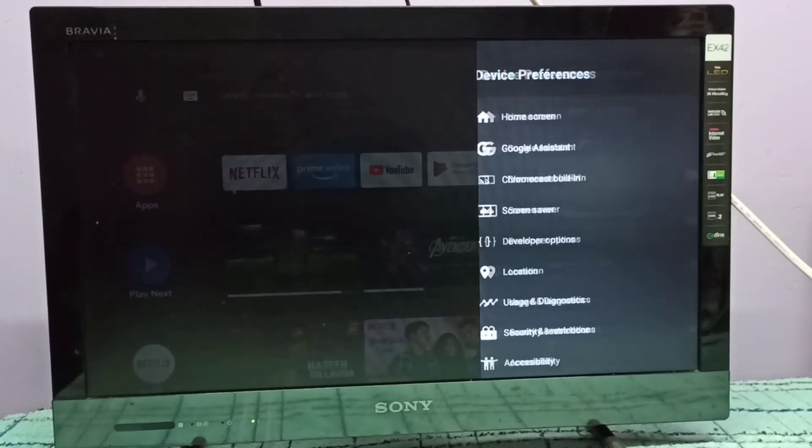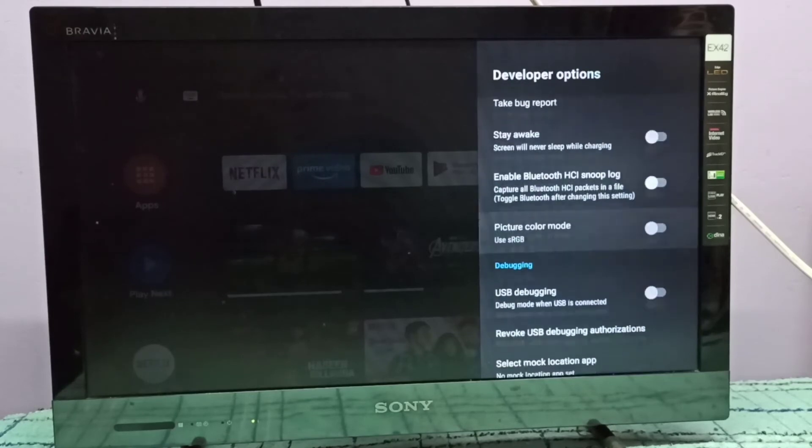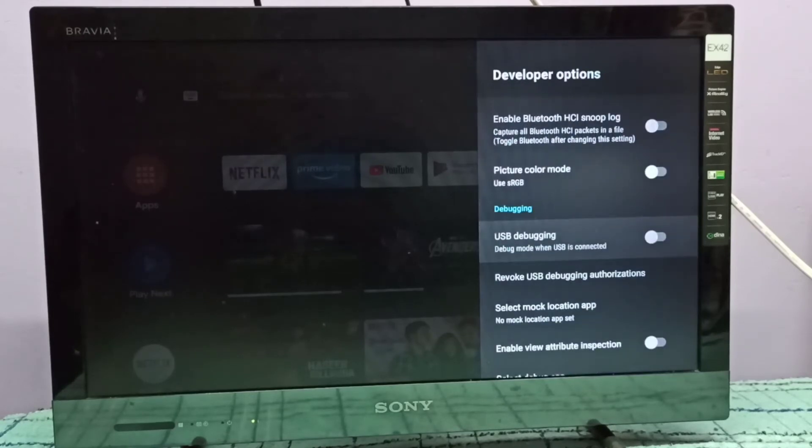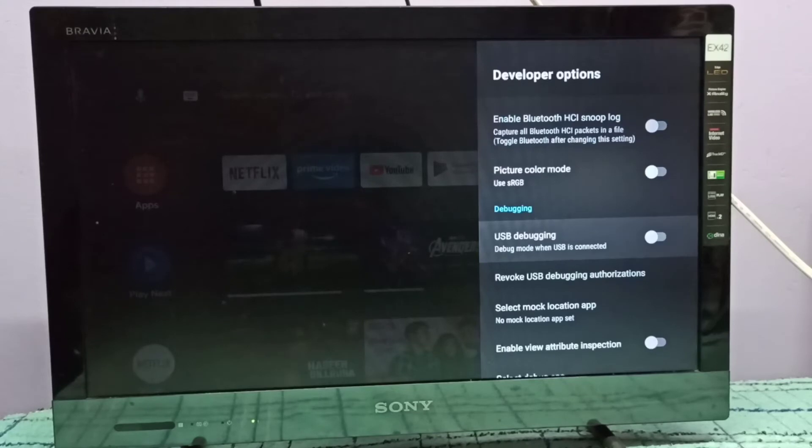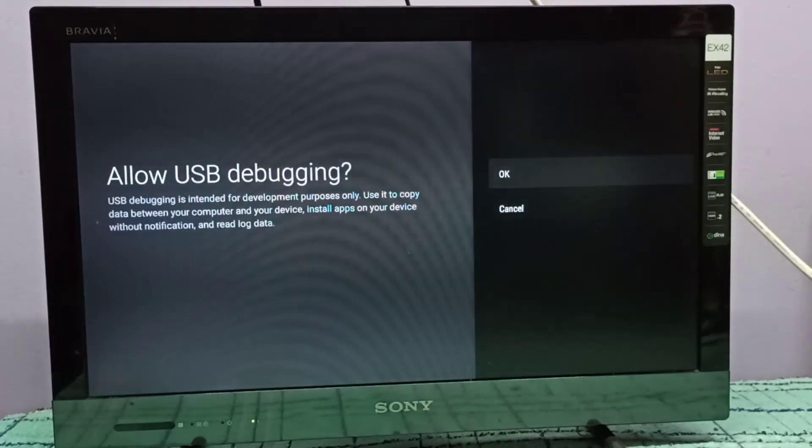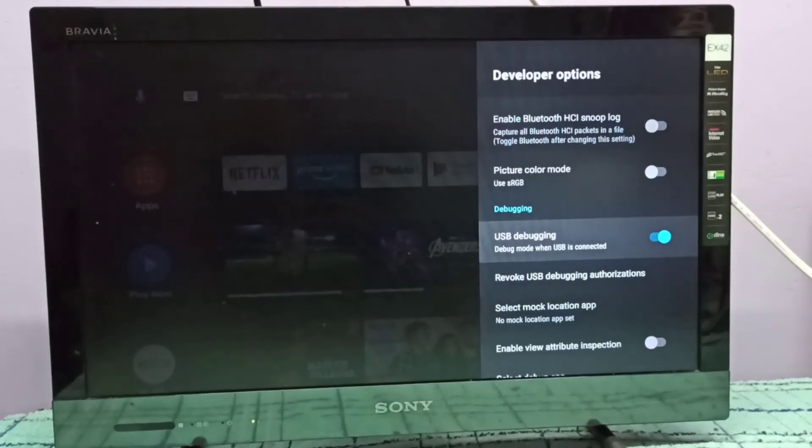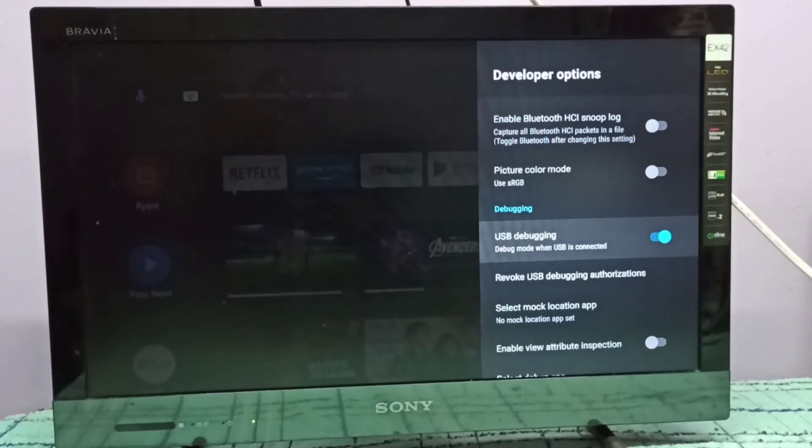Scroll down. Here you can see USB Debugging. To enable USB debugging mode, select it and click OK. Now I've enabled USB debugging mode. To disable USB debugging mode, simply turn it off here.